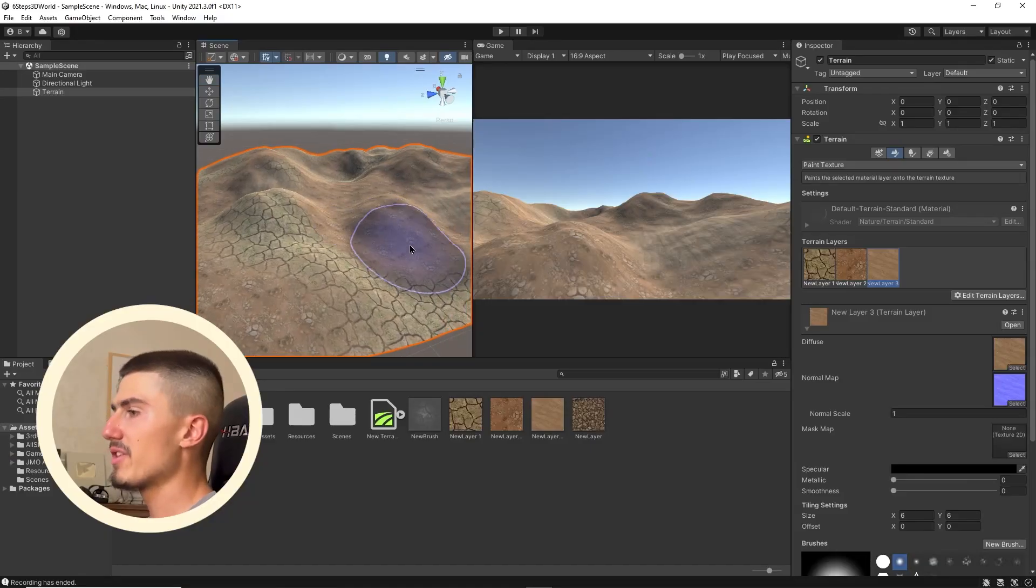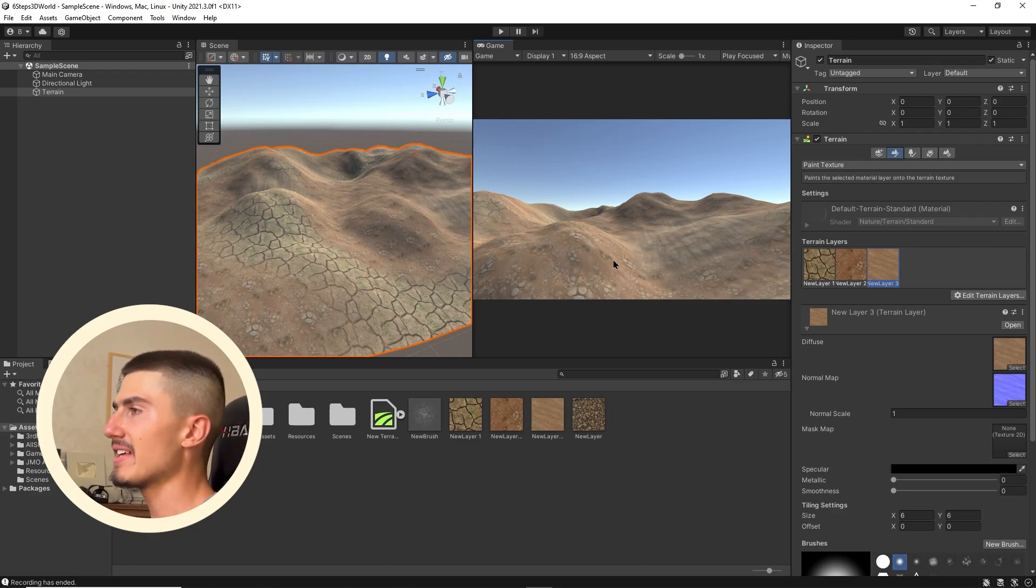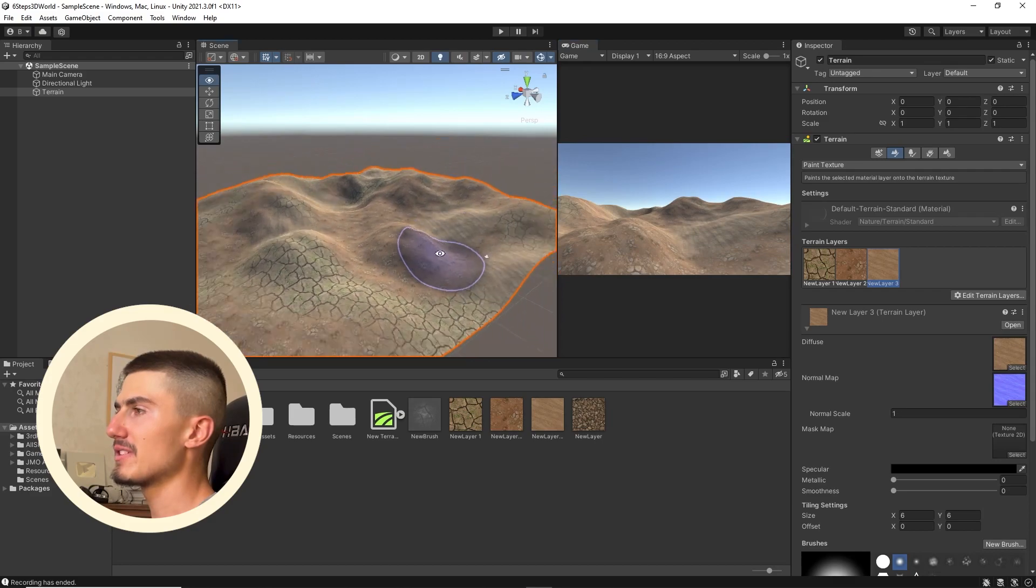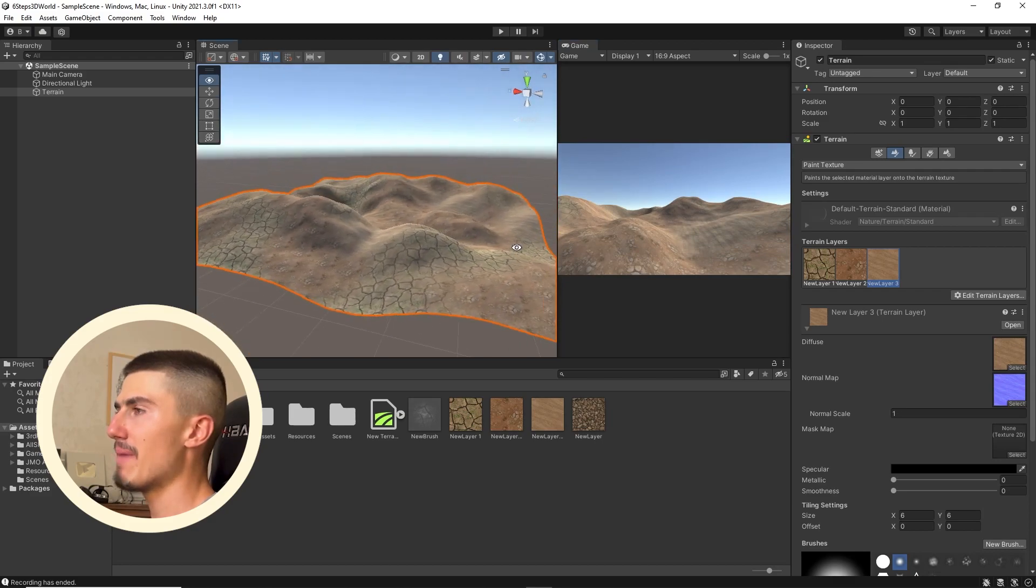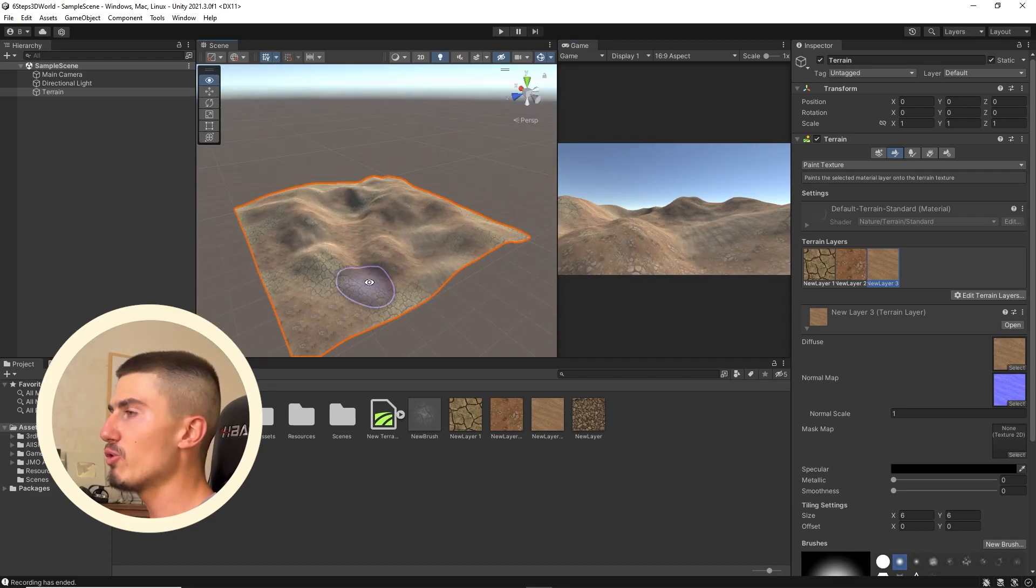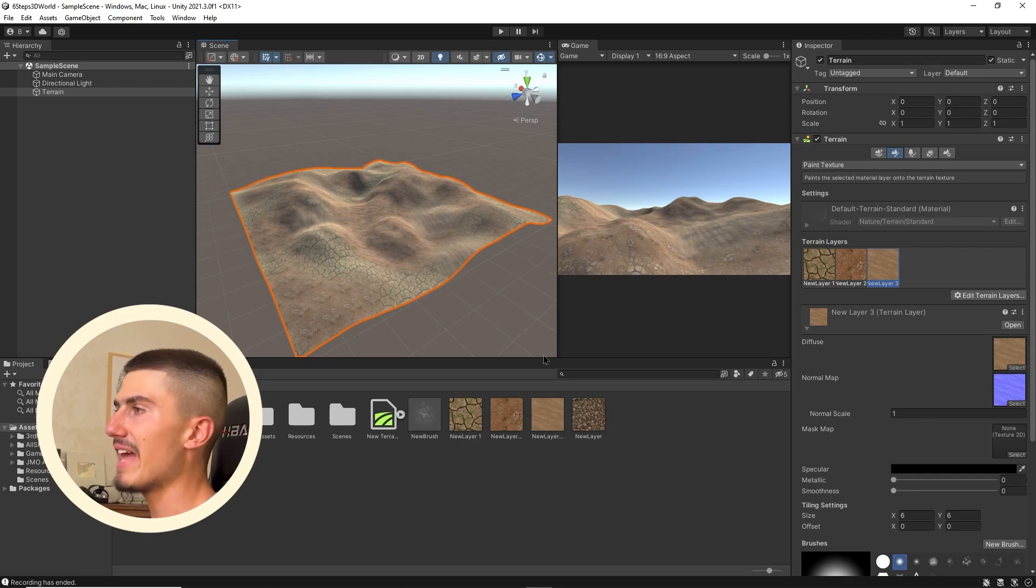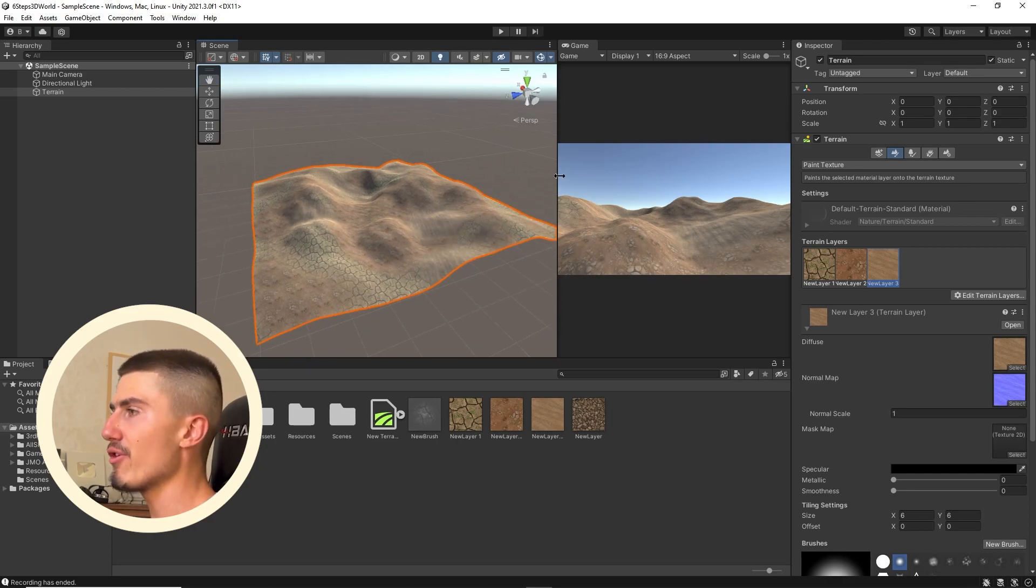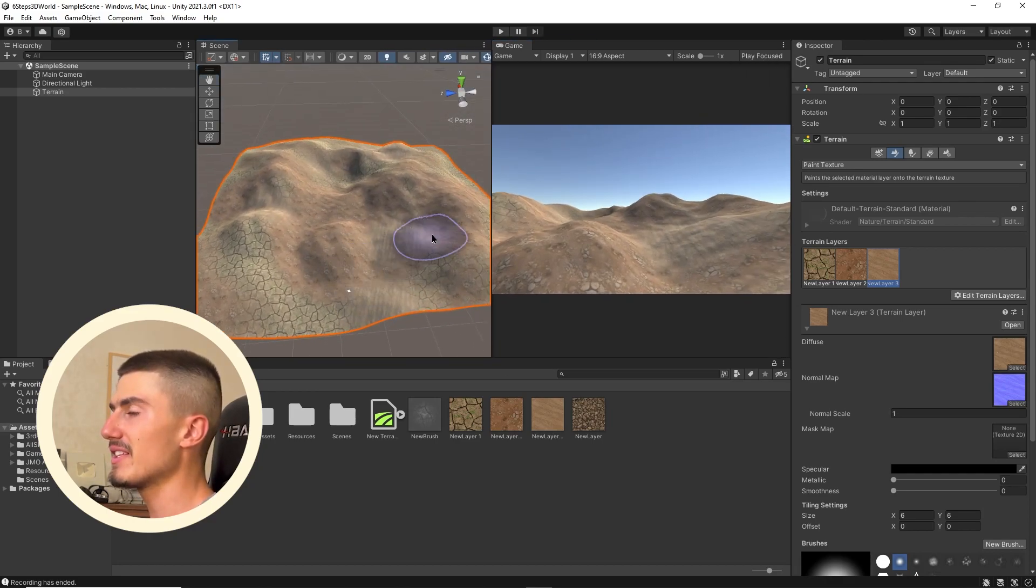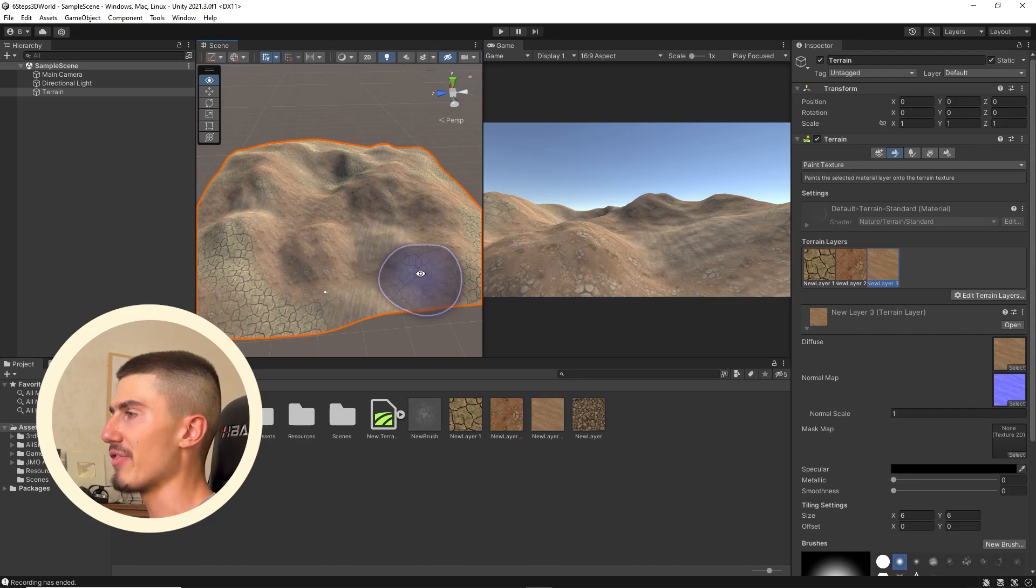The next step is going to be adding a skybox to our world. Basically adding something that looks better than Unity's default skybox, which in my opinion is kind of ugly. So how can we change that? It's actually really easy. And again, we're going to use another asset pack to facilitate this process and really just get things cracking immediately.